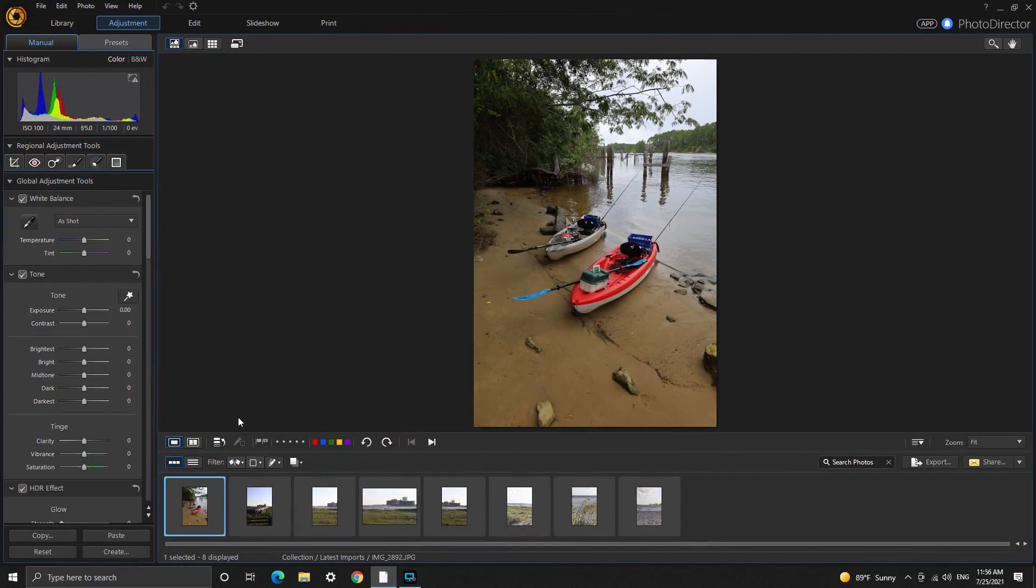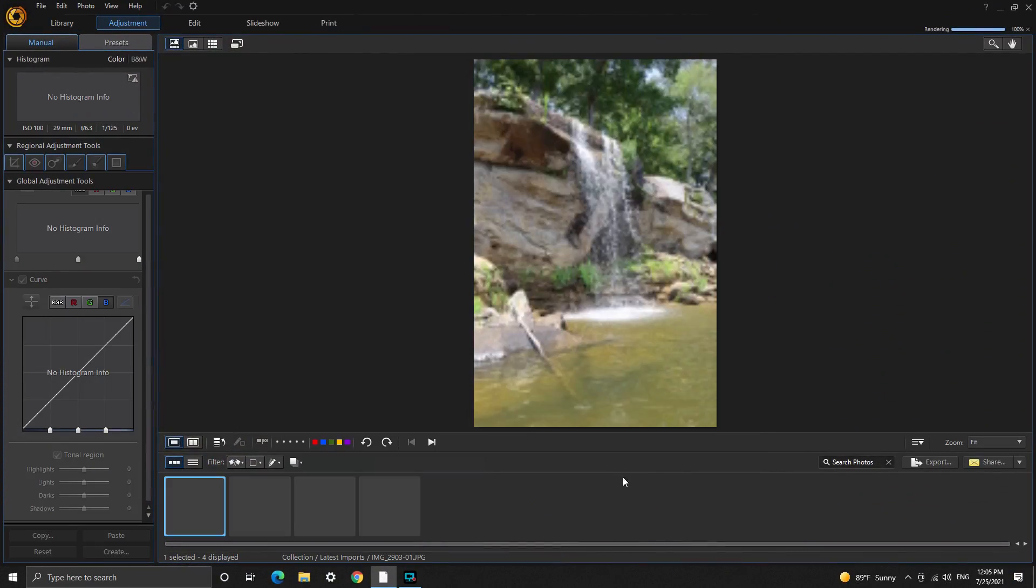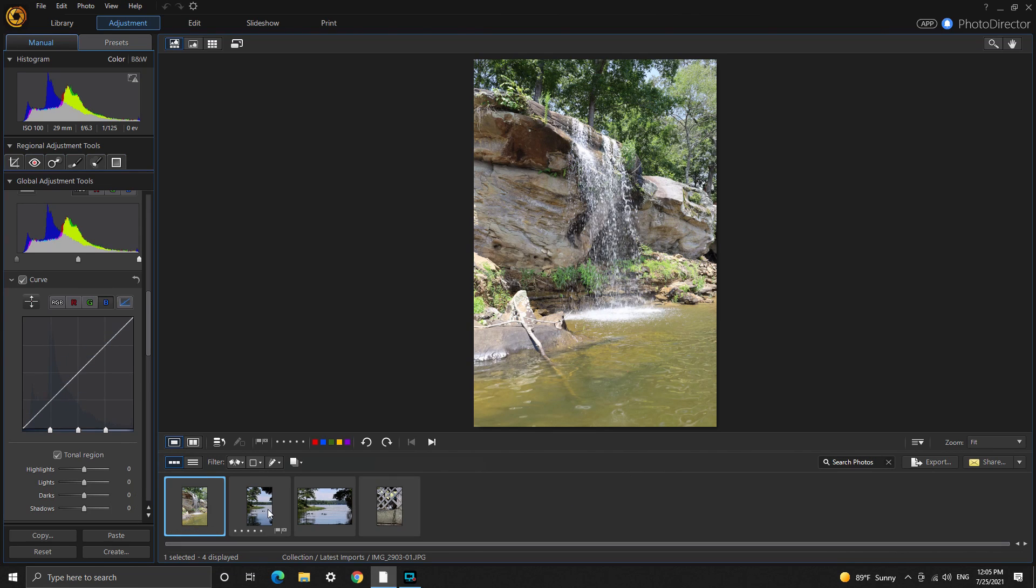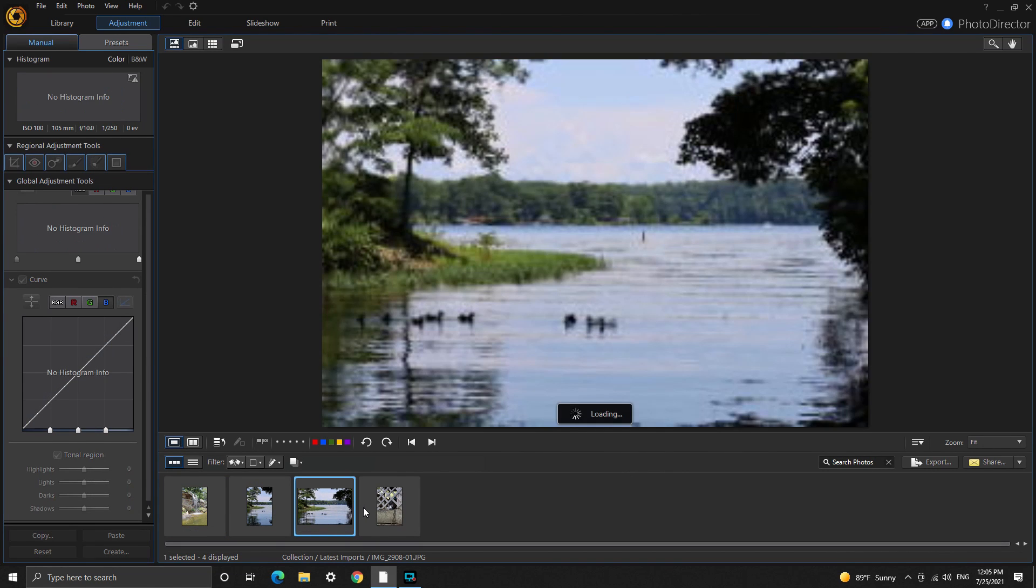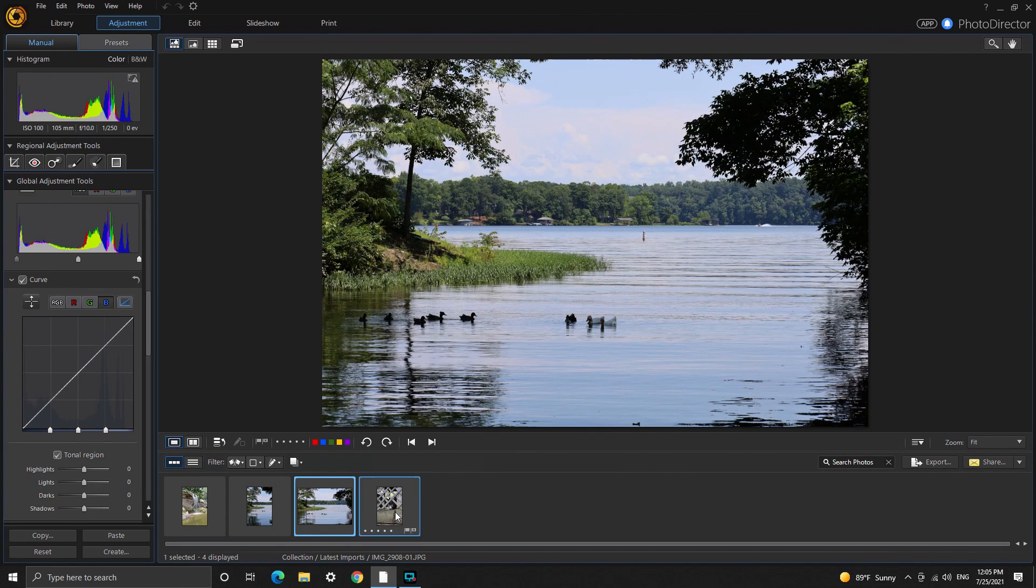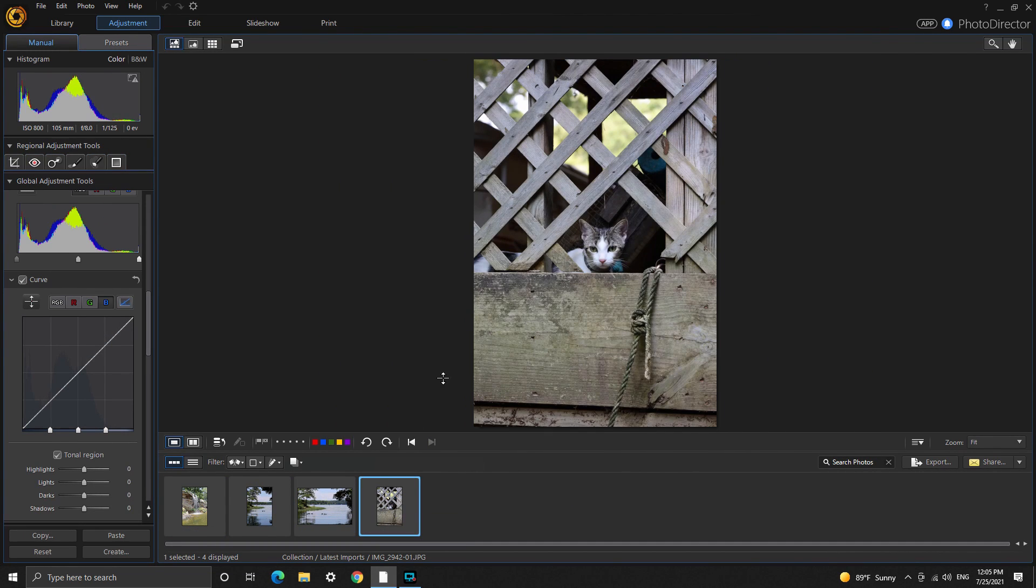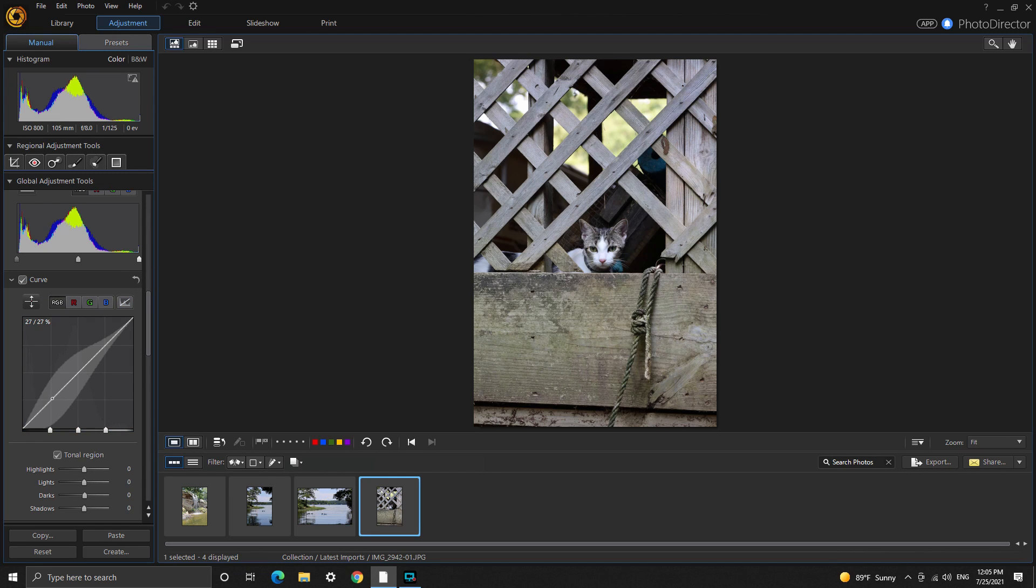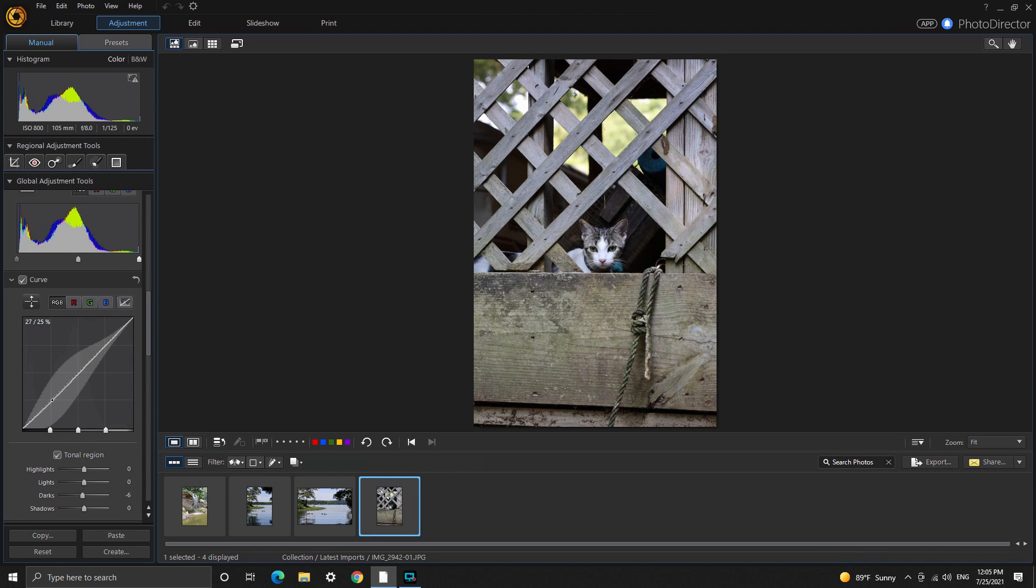So here we are in PhotoDirector 8. I think we're just going to edit these lake pictures. I took a few pictures when we were on our kayaks. I really like this picture a lot so we're going to edit this one.